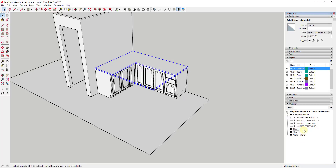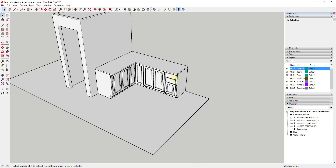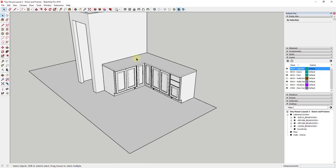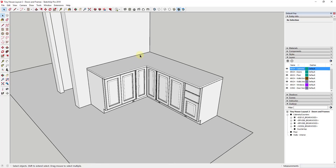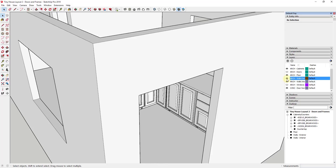Now we've got our countertop and our cabinets. We need to remember to drag this new cabinet into our Cabinets/Counters group so it's on the same layer. I can turn it on and off together. I'm also going to triple-click on the counter, make it a group, rename it 'Countertop,' and drag that into the Cabinets/Counters layer as well. If you wanted to swap out counters, you could have a separate layer and group for counters.